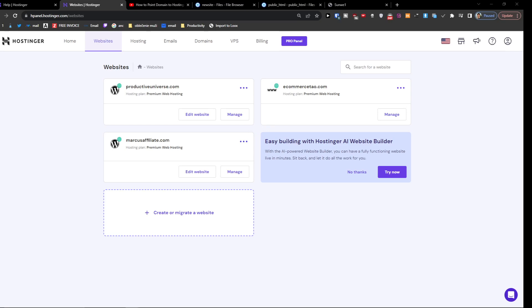Hey there guys, my name is Marcus and in this video I'm going to show you how you can easily access the WordPress dashboard from Hostinger. First, you have to go to Websites.